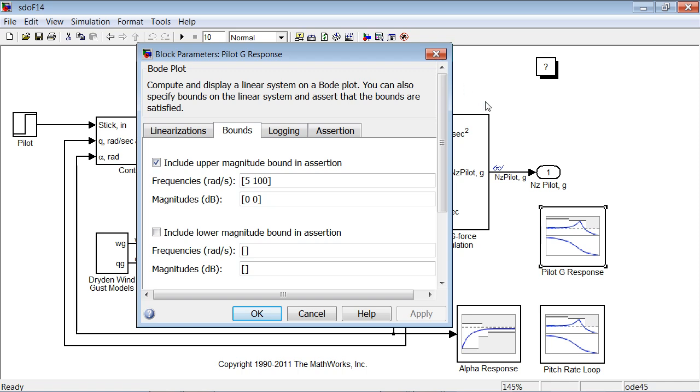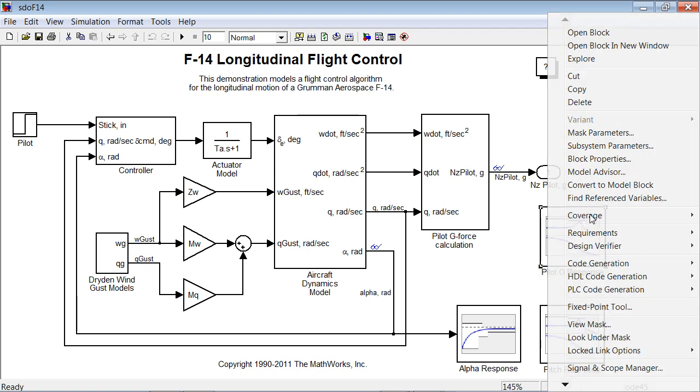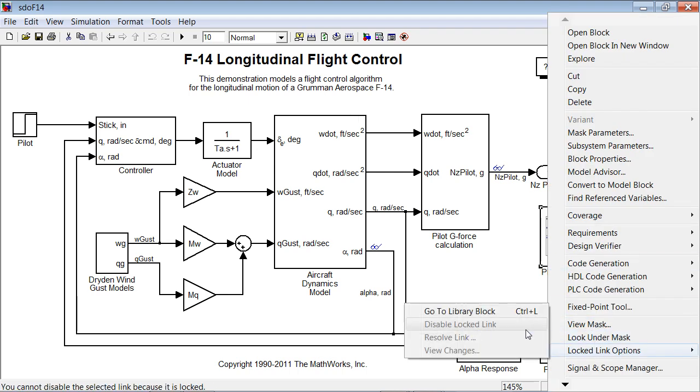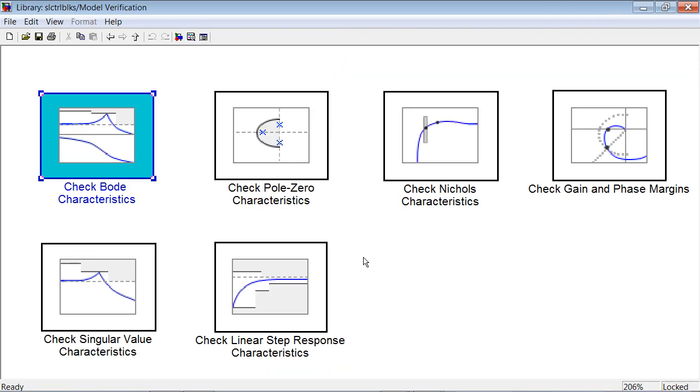We similarly set up the pitch rate loop block, and both of these blocks come from the product called Simulink Control Design, which we use to linearize the model and use the resulting transfer function to evaluate against frequency domain requirements. In the block library for that product, we see that we have some additional blocks that let us specify other frequency domain requirements, like damping ratio and crossover frequency and gain and phase margins.